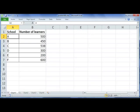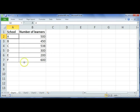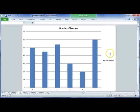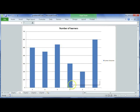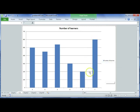In this Office 2010 tutorial on changing chart scales, we have information on different schools — schools A, B, C, D, E, and F — and how many learners they have in each school. We've created a bar chart to show this data visually, with the schools on the horizontal axis and their student counts represented by bars.